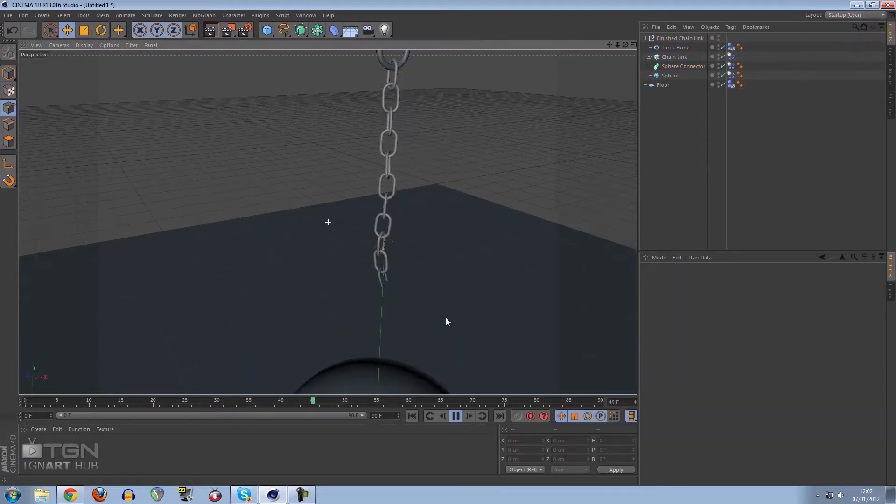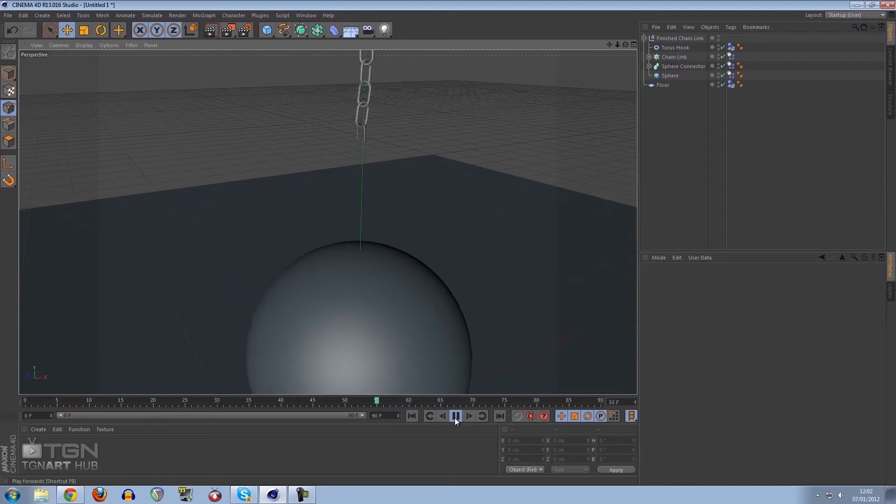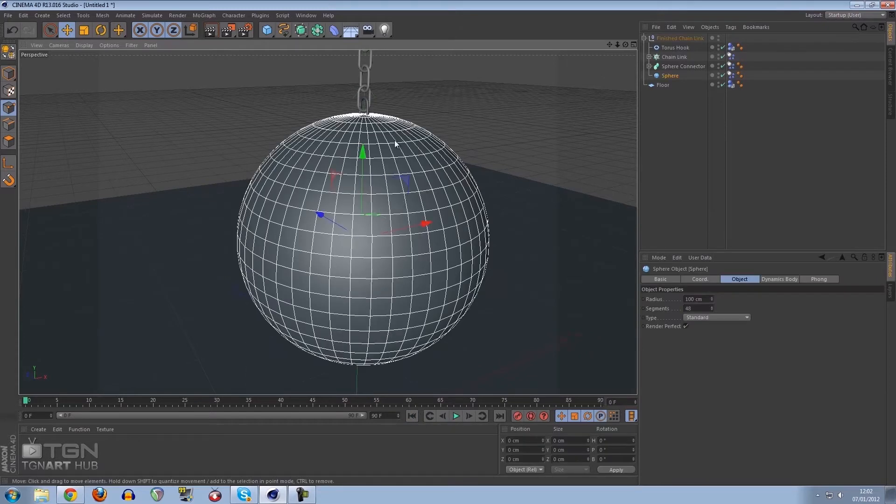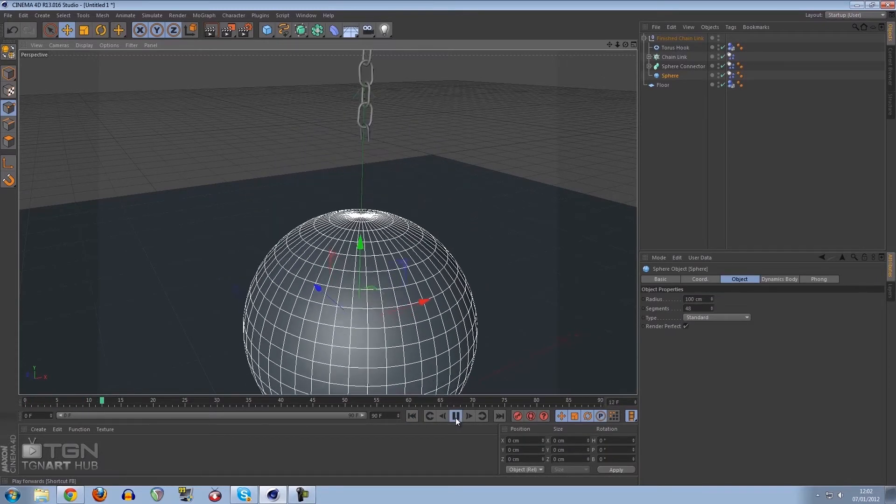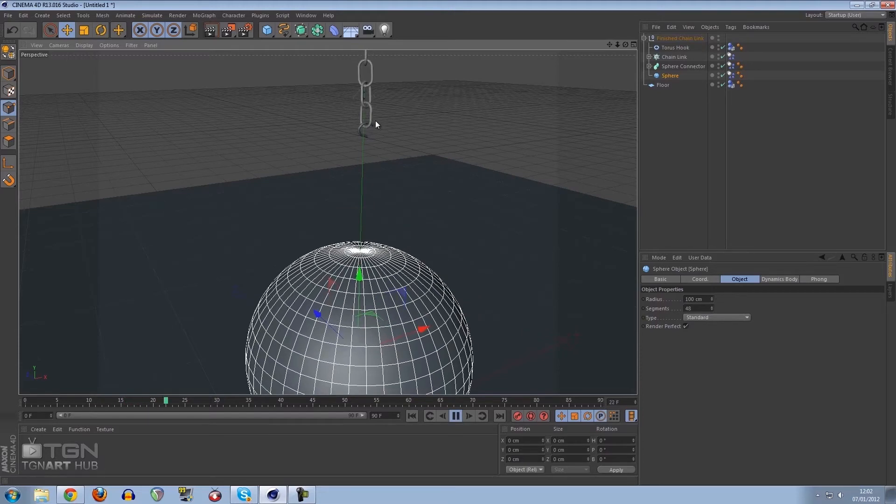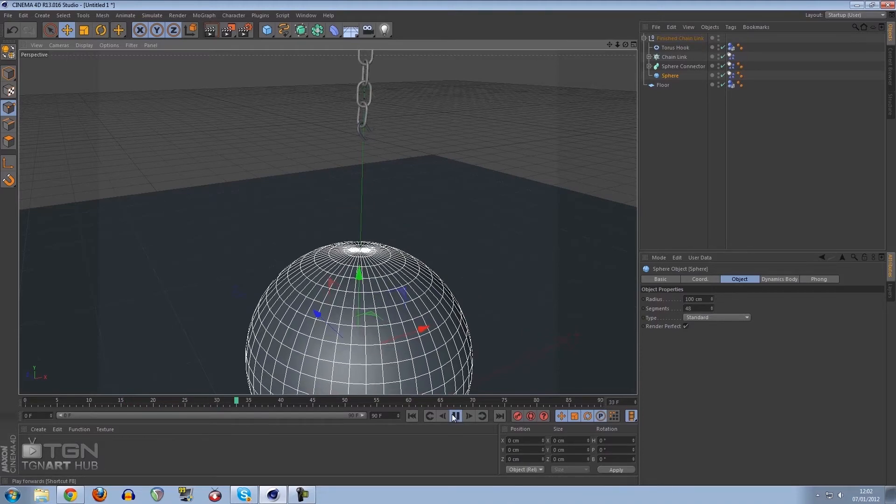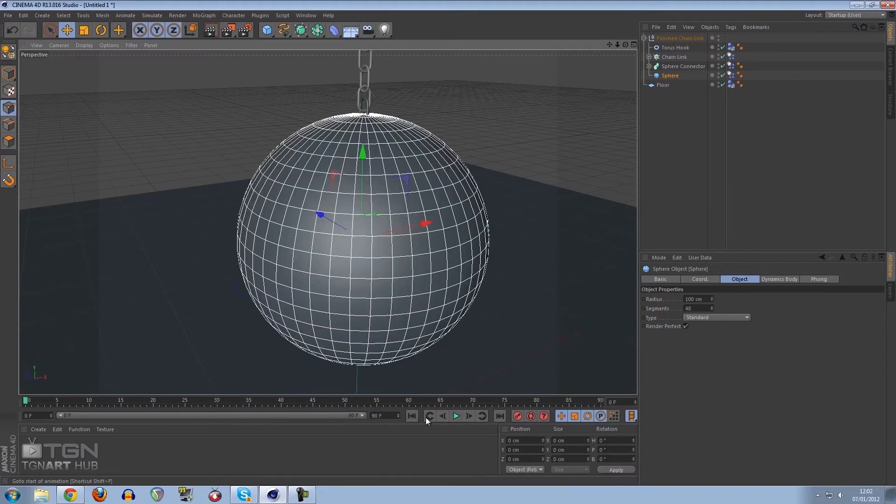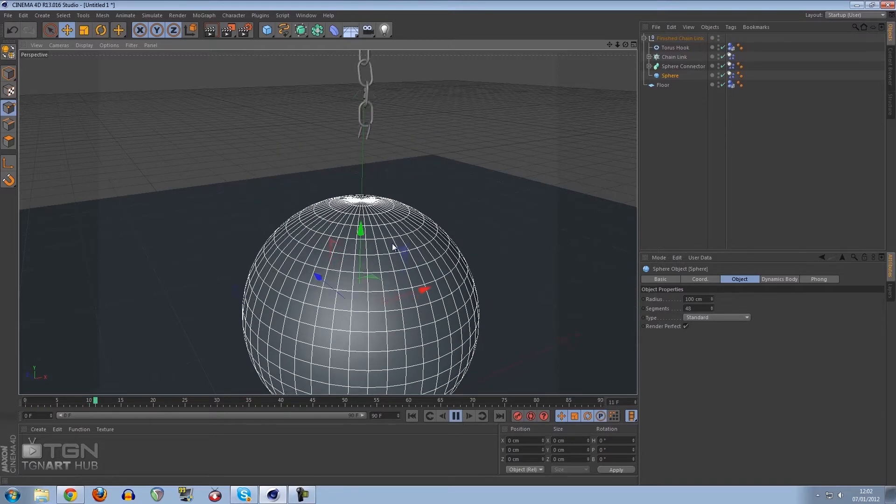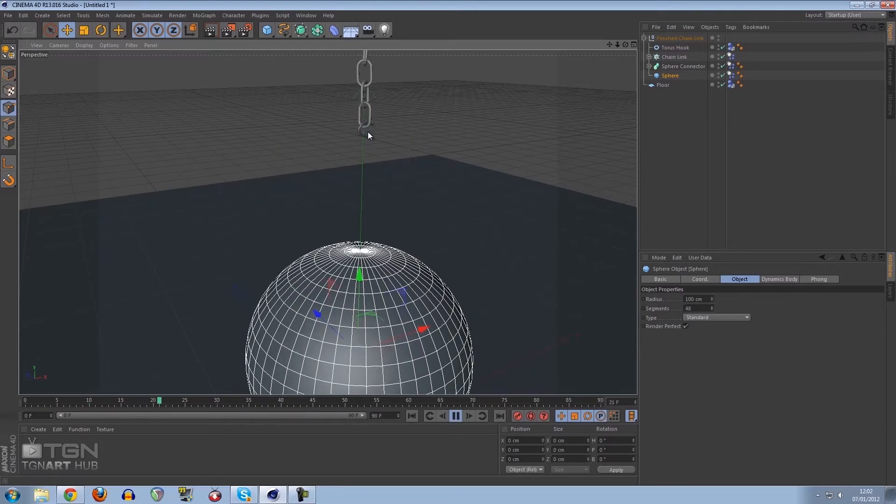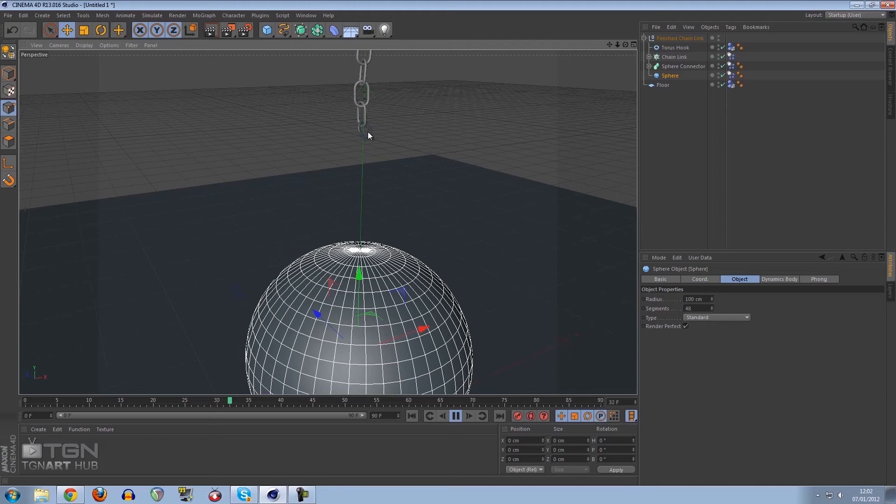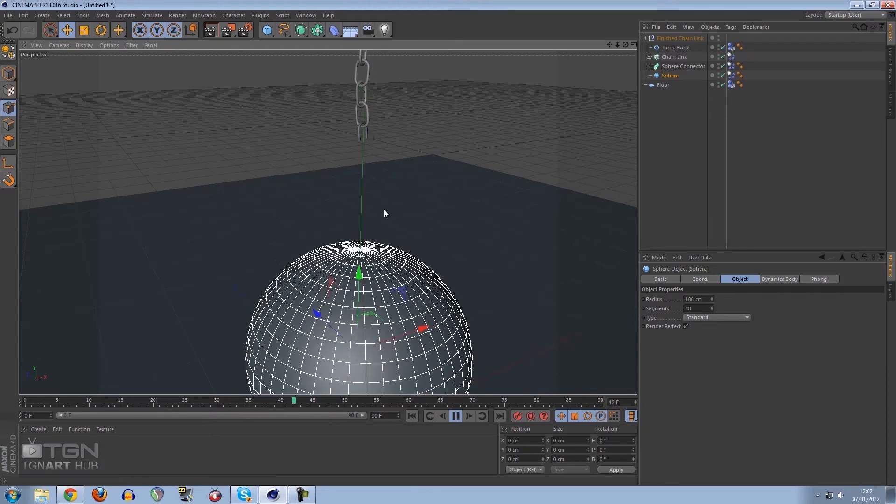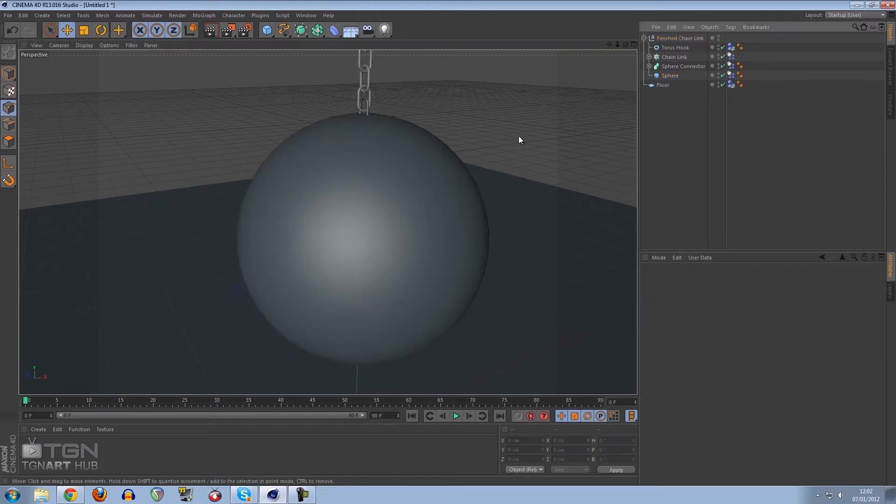The other problem we're having now is the ball is not connecting to anything, it's just falling down. The reason it pops up when we press play is because the ball is intersecting the chain link and it forces it out.